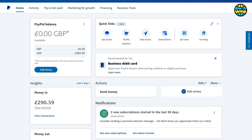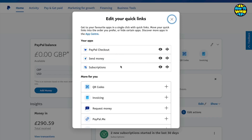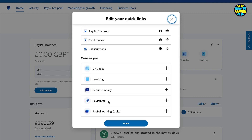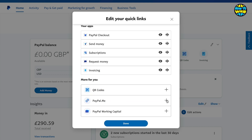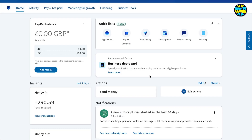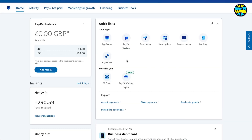There are a few different ways in which we can get paid for different services. On the quick links at the top I just want to click on the pencil and that's going to give me a few different things to pay attention to. I want to come down to request money and also add PayPal Me, then click done. These will then appear in my quick links, which is useful.